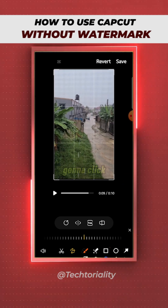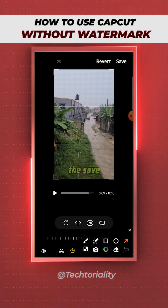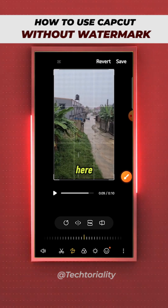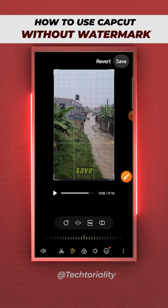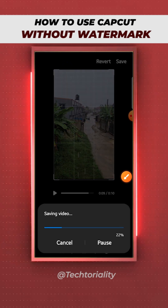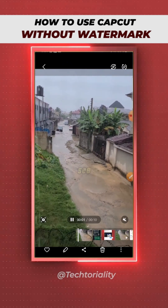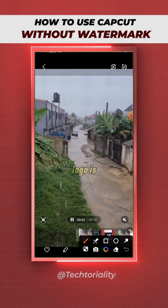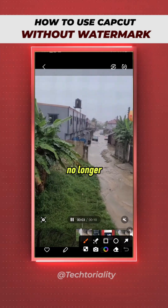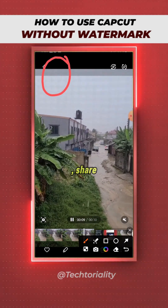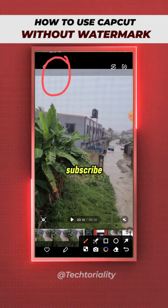Click the 'Save' button right here, and your video will save automatically. As you can see, the CapCut logo is no longer on the video. If you find this useful, please like, share, and subscribe.